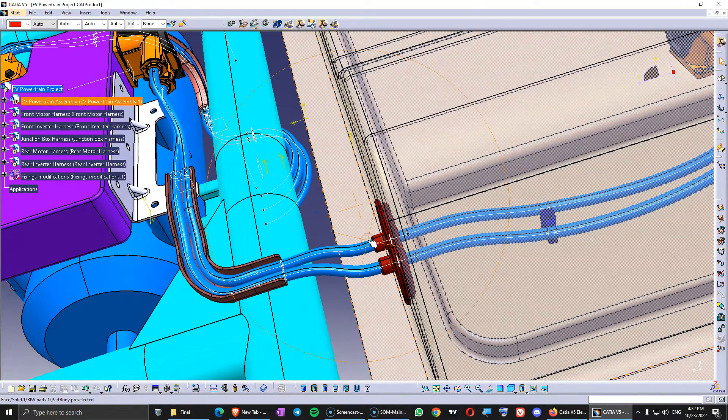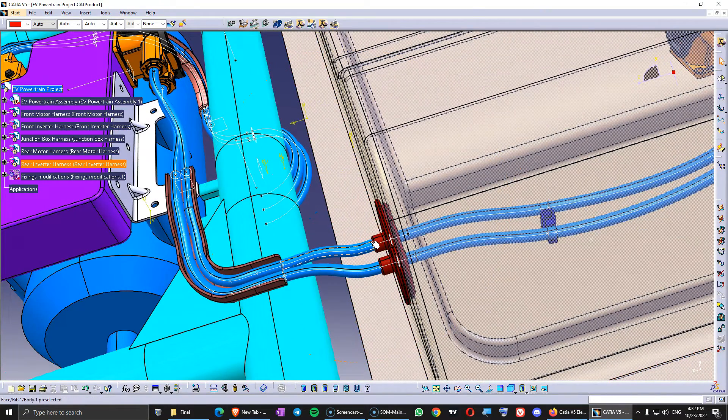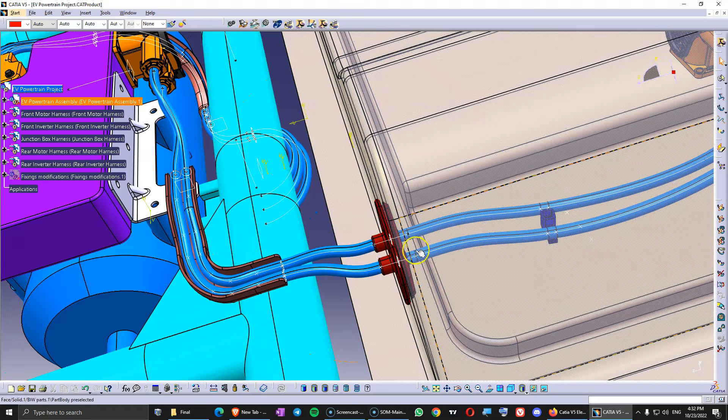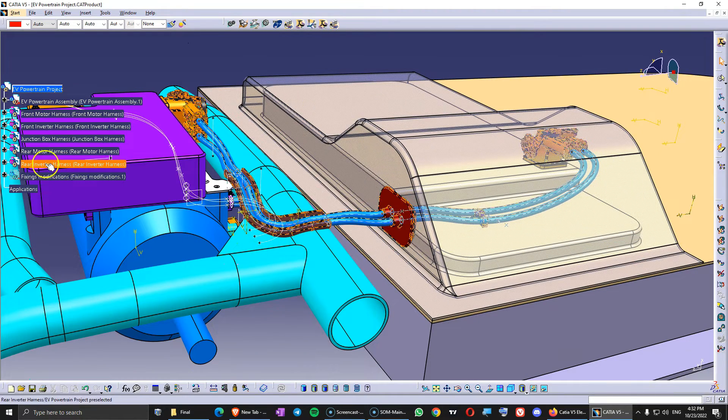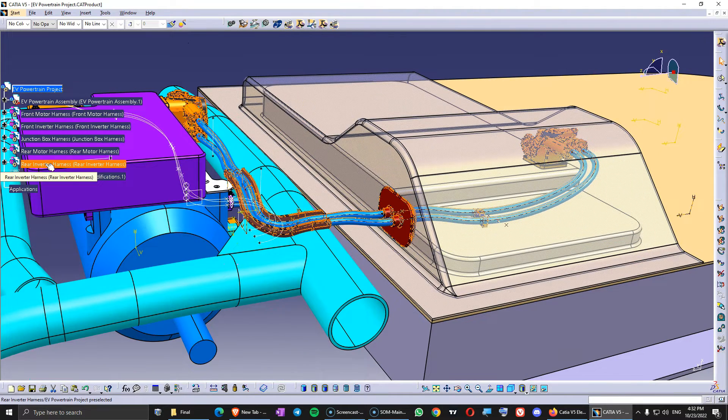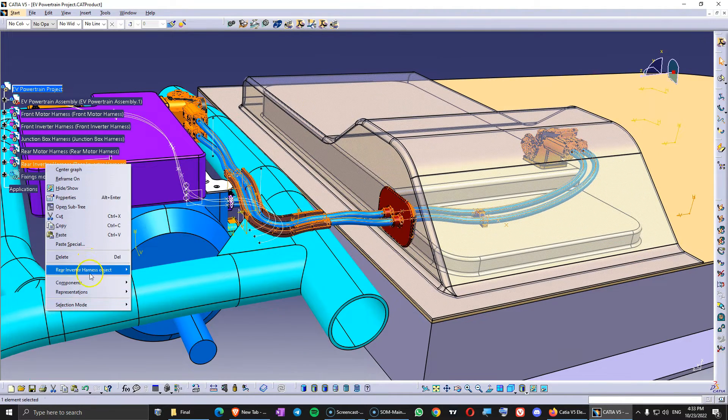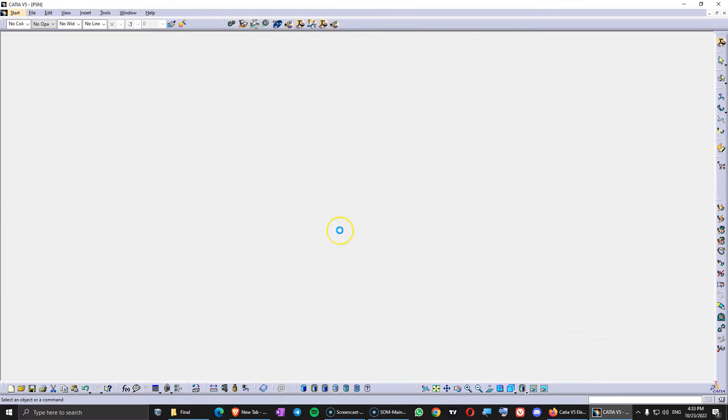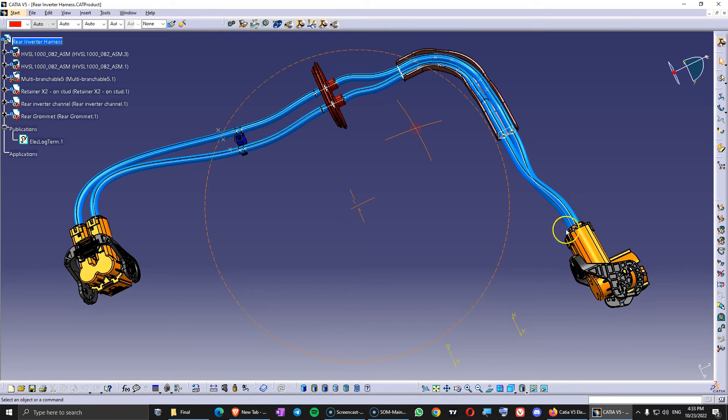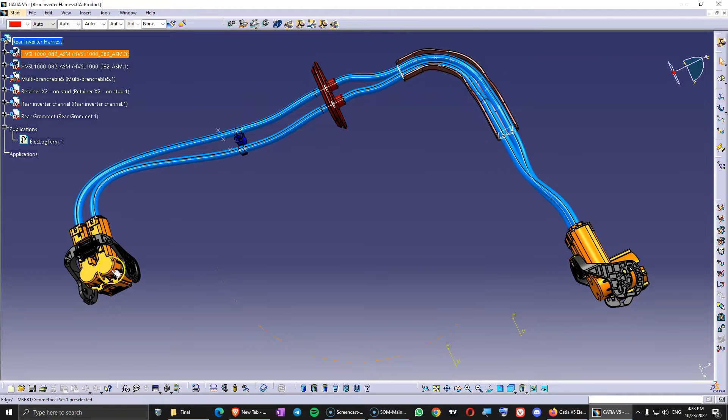But the general idea is that all the components that come mounted on the harness they need to be in the harness product that we created. So if I open this rear inverter harness in a new window this is what I want to see. So we will have the connectors that we added at the beginning.